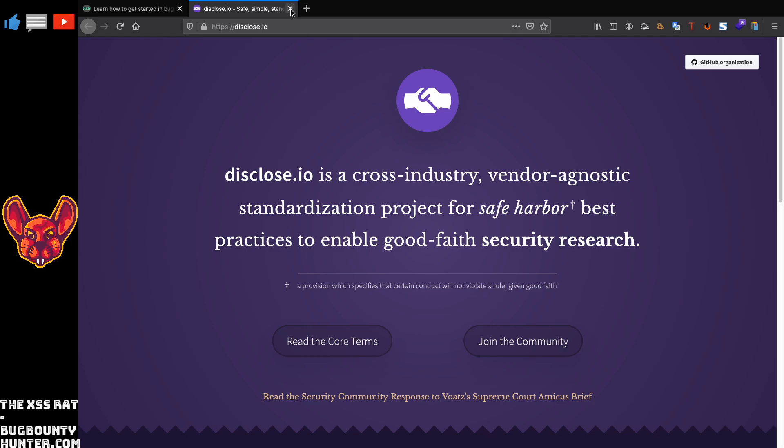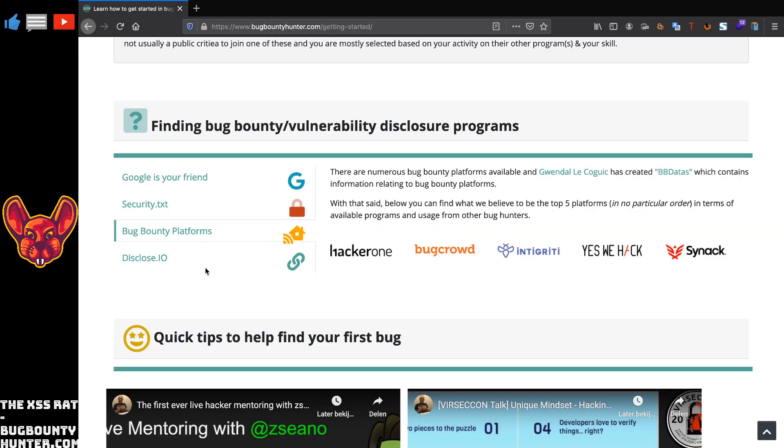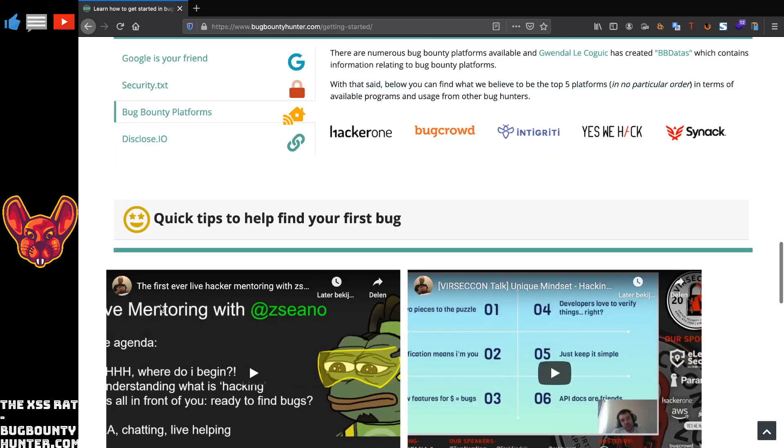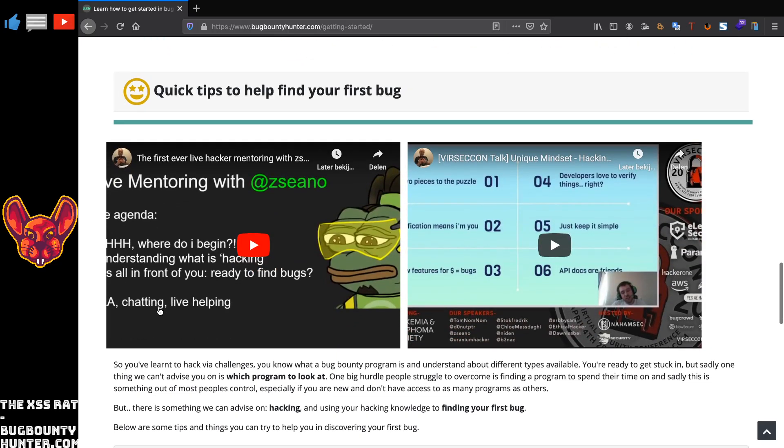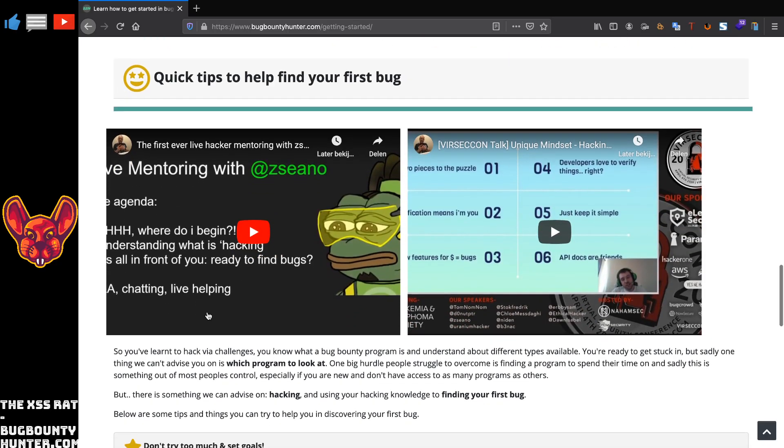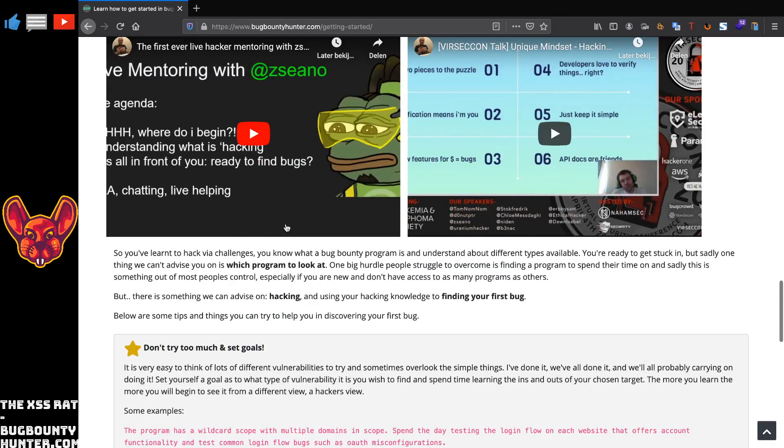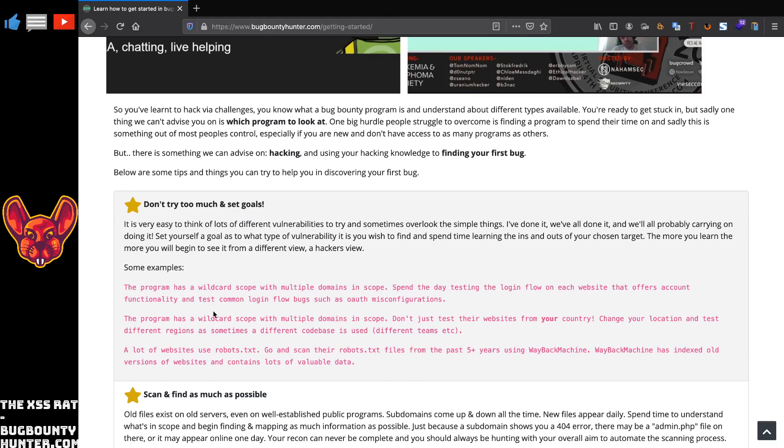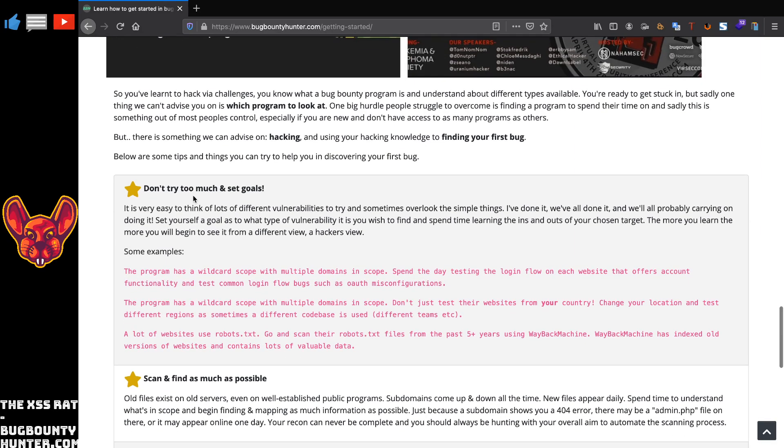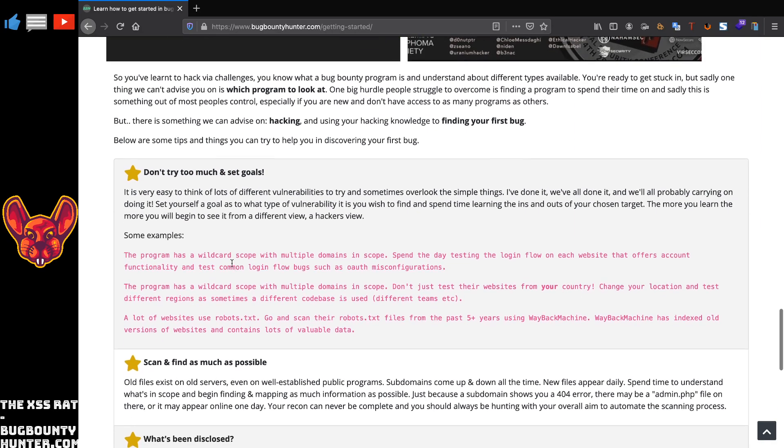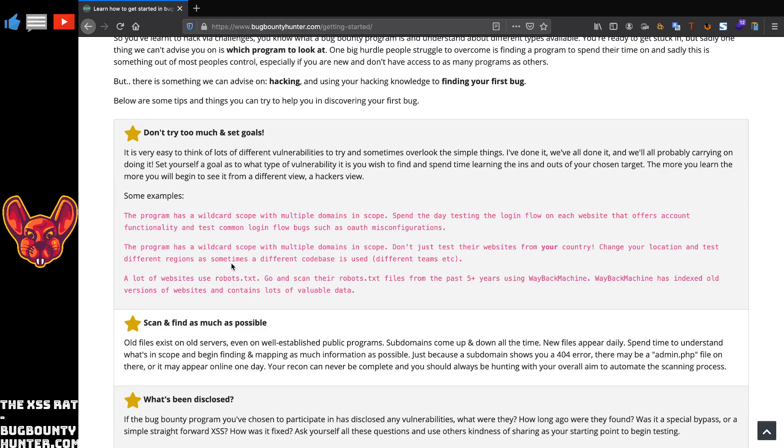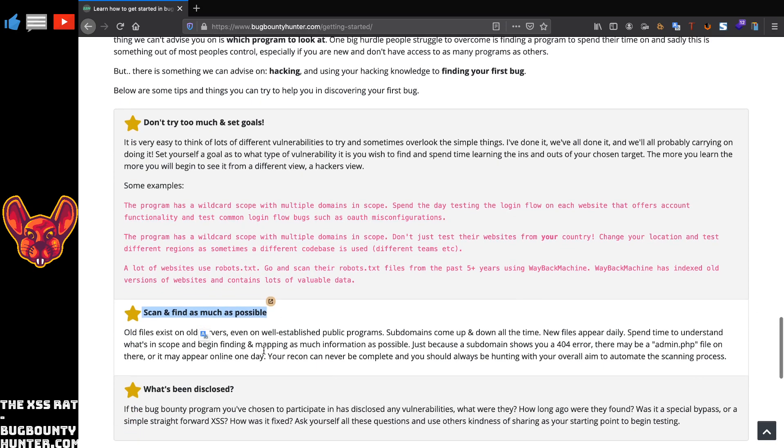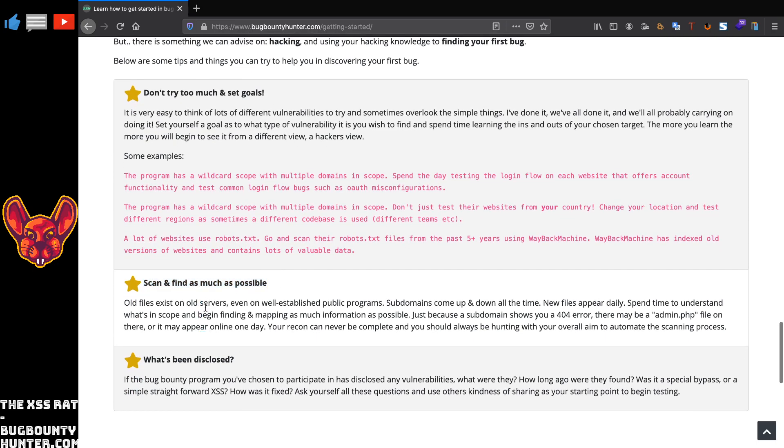What's also in here are some quick tips for you to find your first bugs. This is really useful. I would really recommend that you guys read this, of course. This is a really good one: don't try too much and set goals.